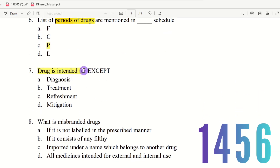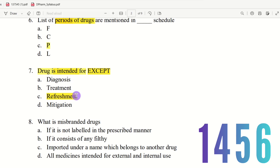Question 7: A drug is intended for which purpose — except which one? The choices are diagnosis, treatment, refreshment, and mitigation. Drugs are used for diagnosis, treatment, mitigation, and protection of patients — but not for refreshment. So the right answer is option C — refreshment.